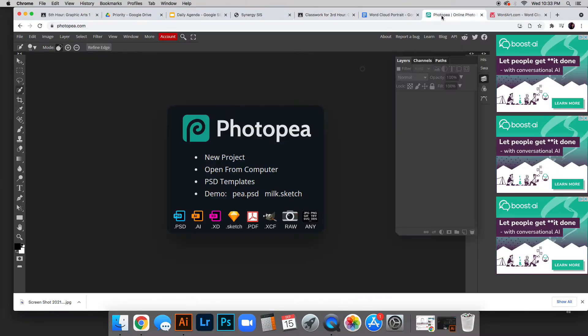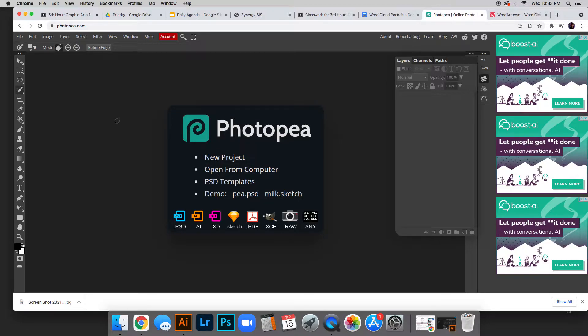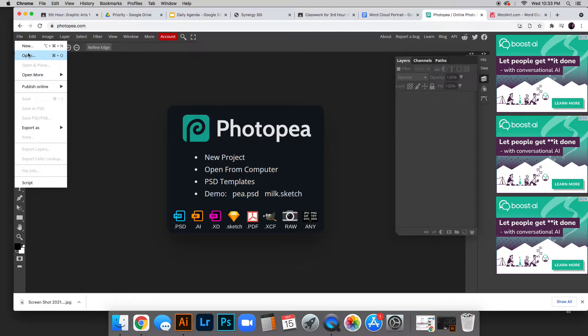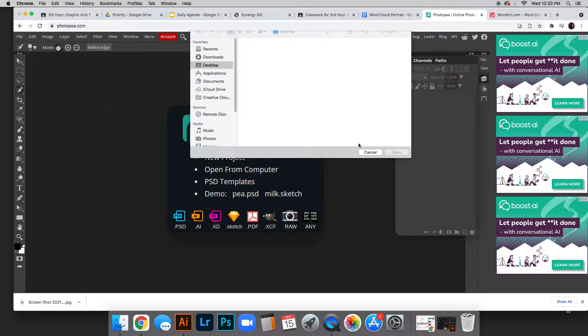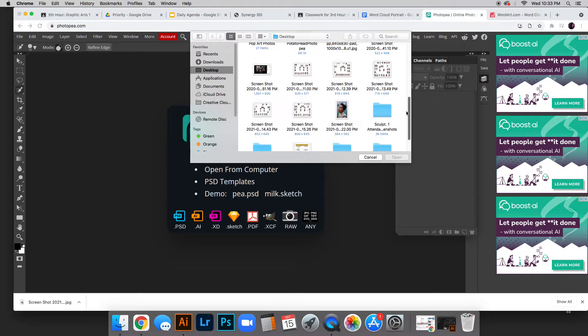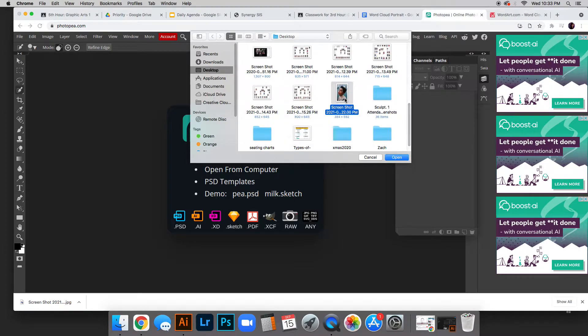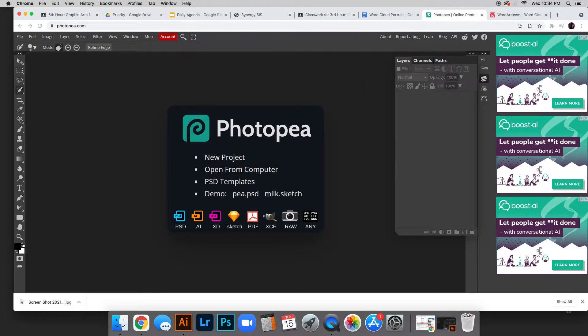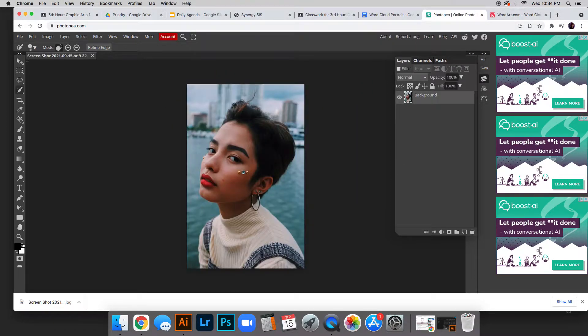Then go to PhotoPea. If you're working in Photoshop, it's very similar. Go to File, Open, and scroll down. It's right here. I have it open.